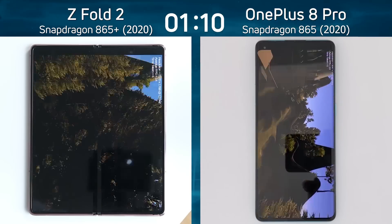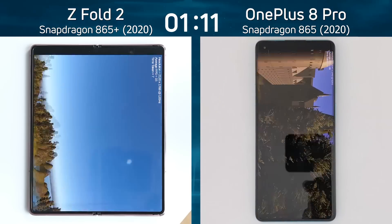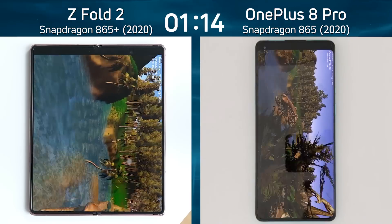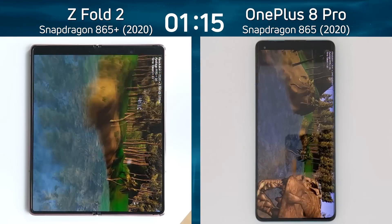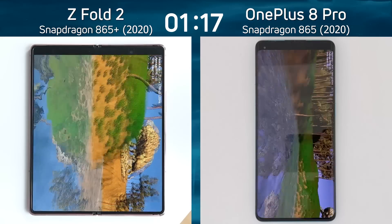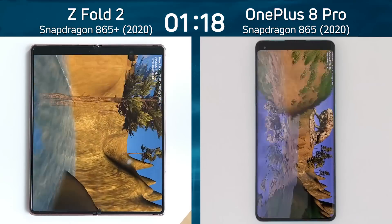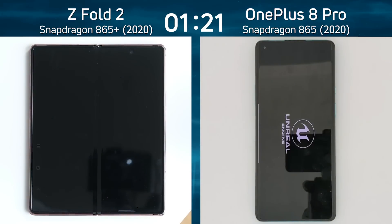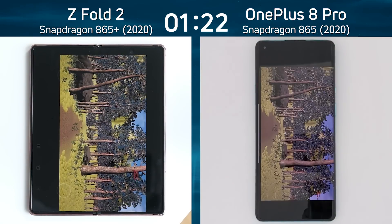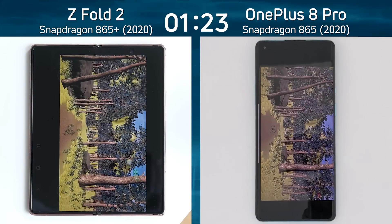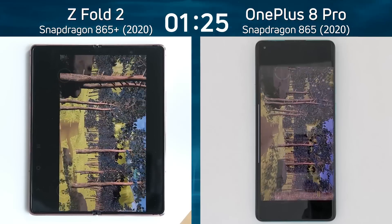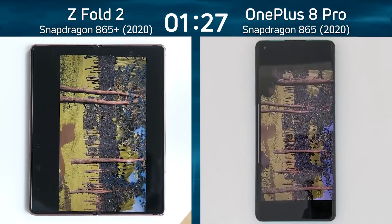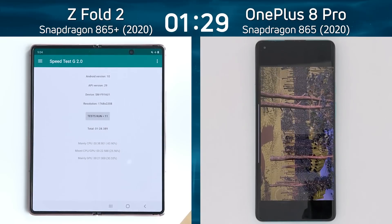Both devices now running through the Unity flyover — not much between them, with the lead still being held by the Z Fold 2. It's definitely going to get to the end of the valley first, and then we go into the Unreal test — but only by a fraction. The Z Fold 2 does very nicely through the Unreal test. Look how smooth that is — quite impressive. It will get there first.